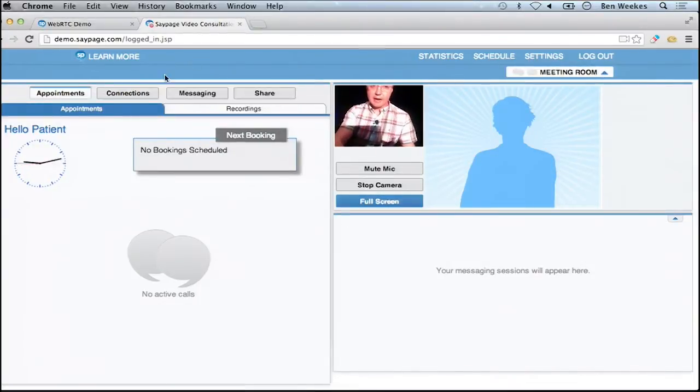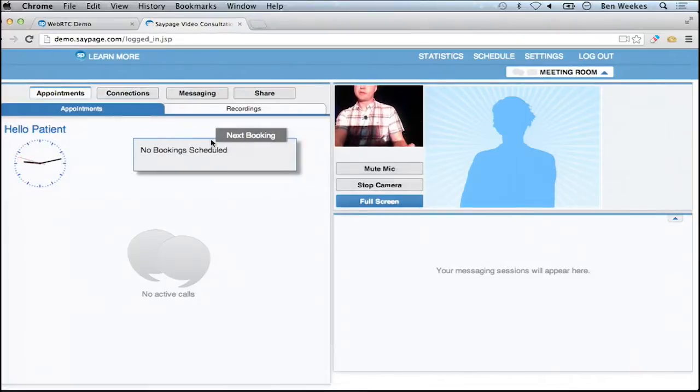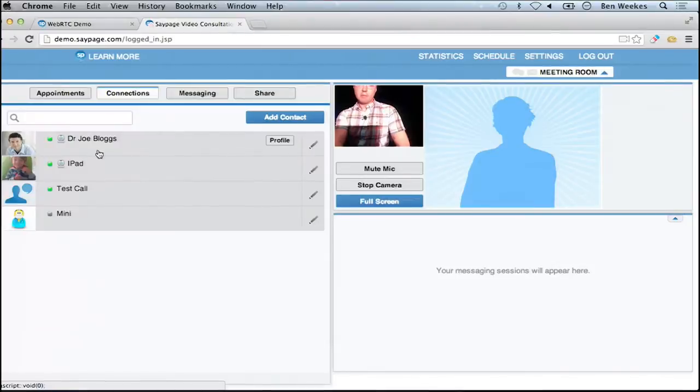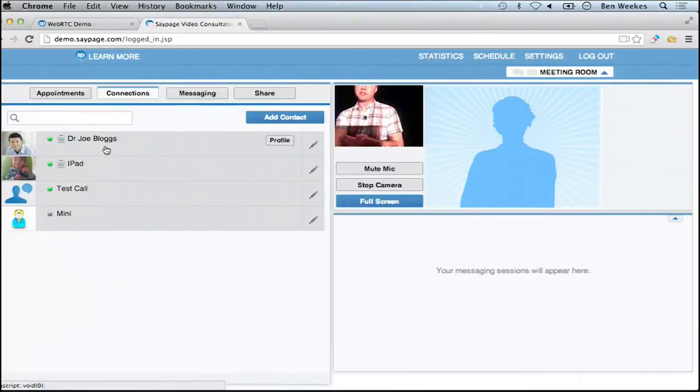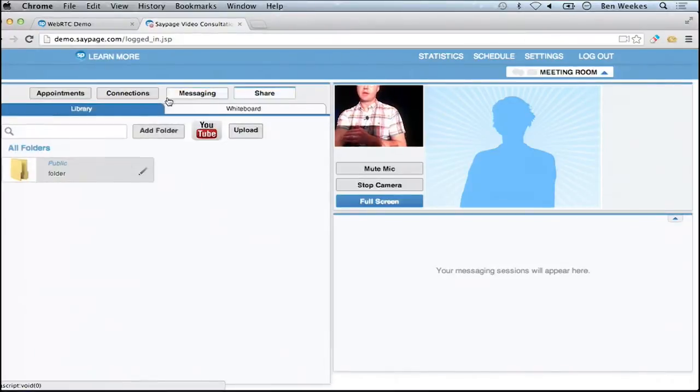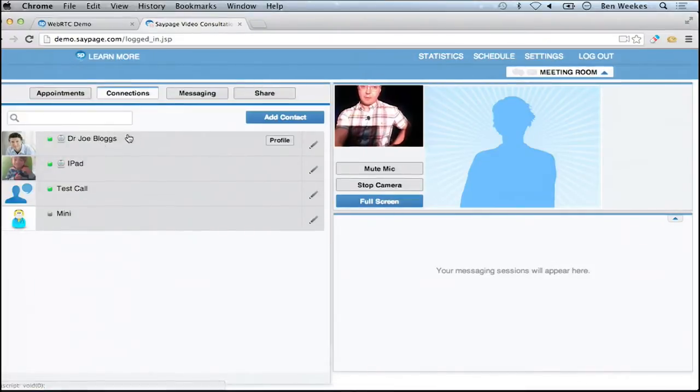They have connections. On the first tab they can see if they've got any bookings coming up, which I'm going to make an appointment for you in a second. But here they can see the presence of any connections that they've got, like Dr. Joe Bloggs, any messaging history, and the ability to share and collaborate on files and documents. So I'm going to go to Joe Bloggs' profile from where I would be able to book an appointment.